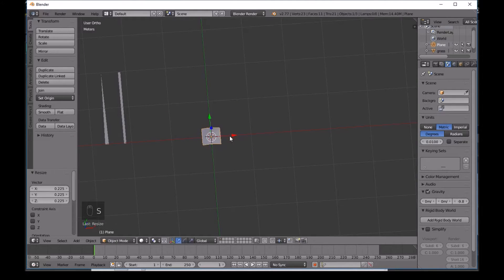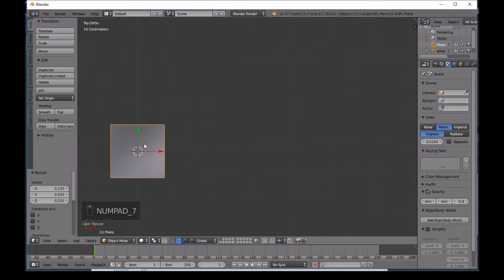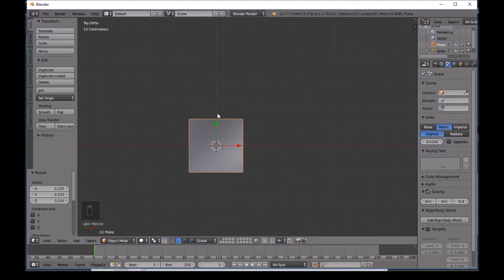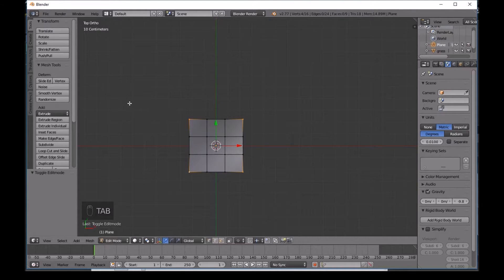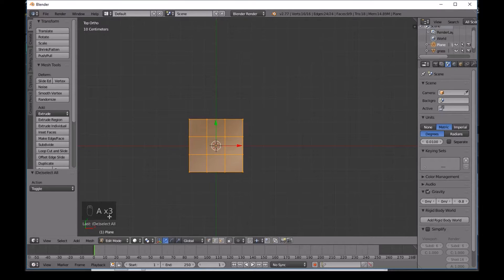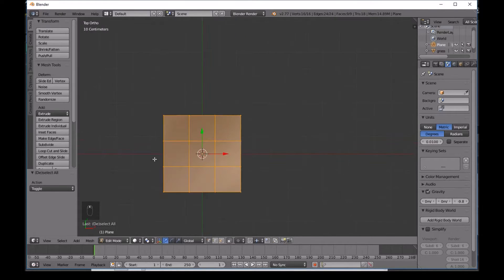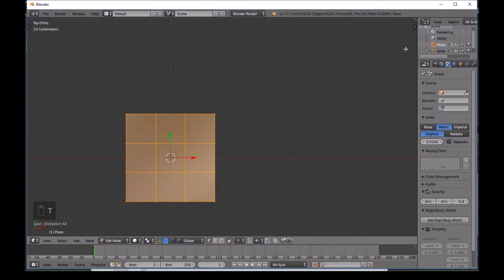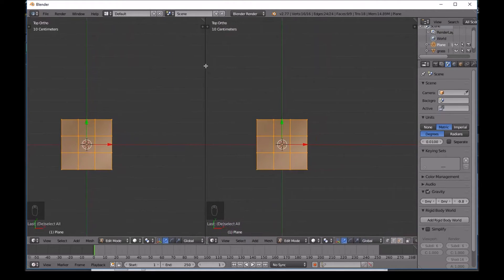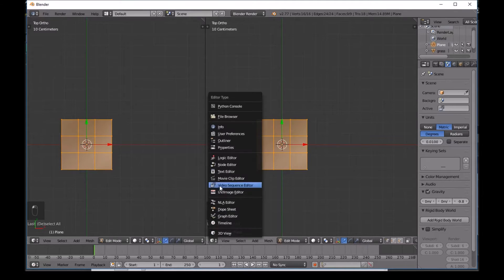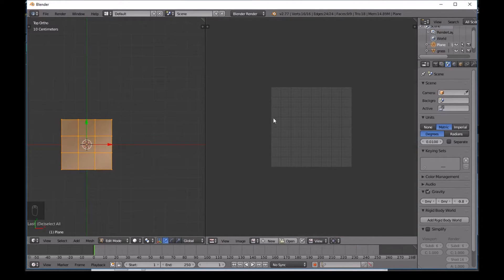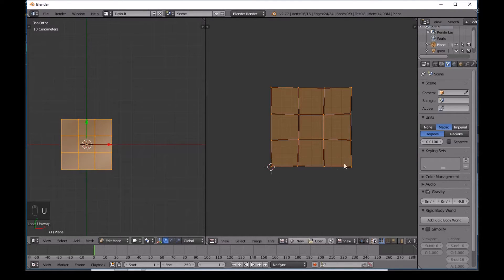Make this slightly smaller and then press 7 for top view. Press Tab, then A to select all of it - make sure everything is selected in Edit Mode. Press T to close the toolbar. Drag one corner of the viewport to the left to create a new window, and in the editor type selector change it to UV Image Editor.